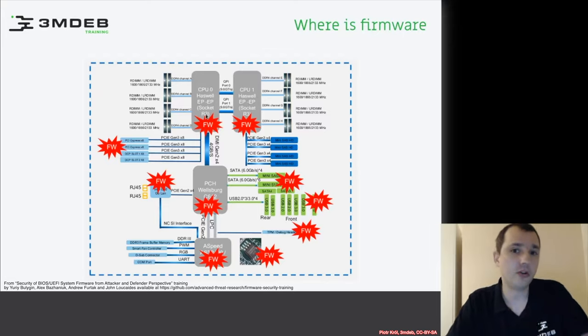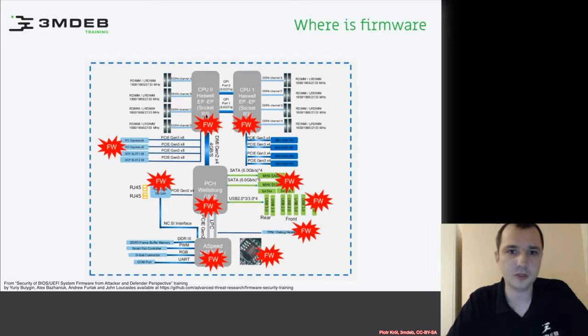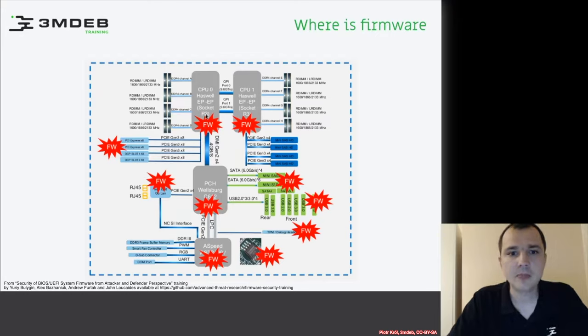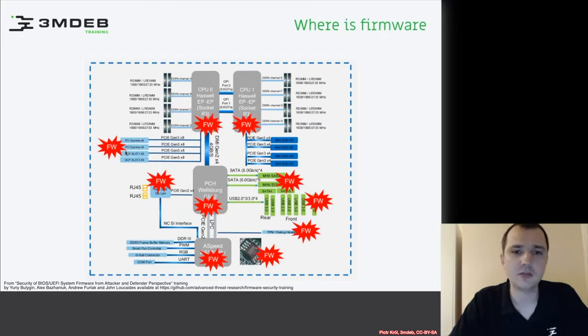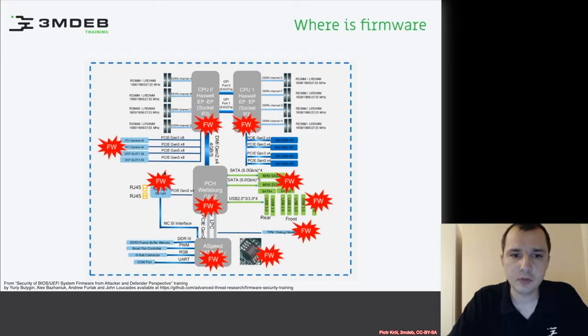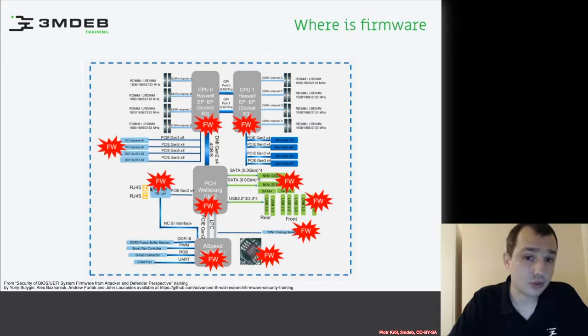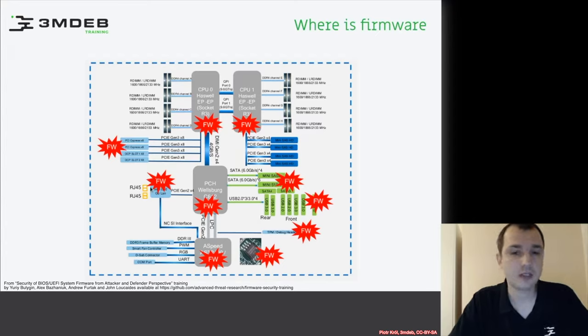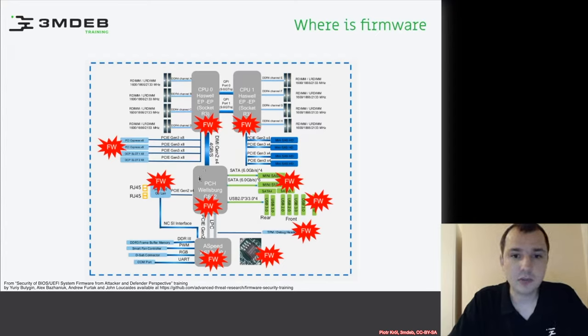We have all these PCI devices which by themselves also can contain firmware. We have network controllers which also contain firmware. Then we have the PCH where we have something like the management engine.